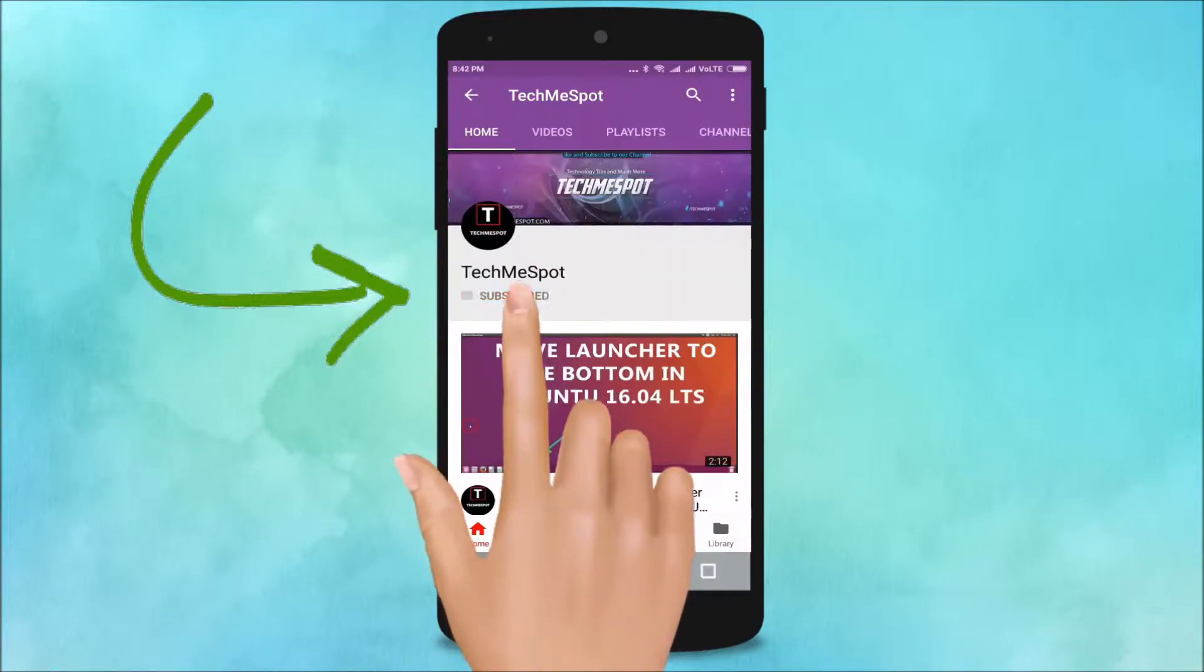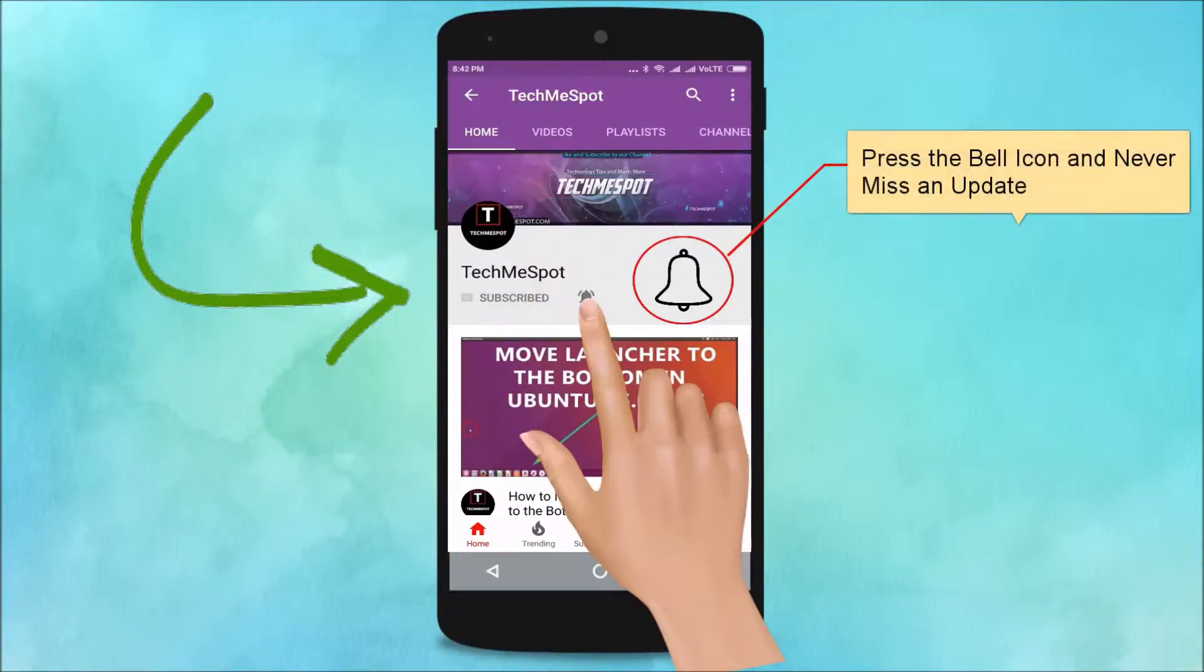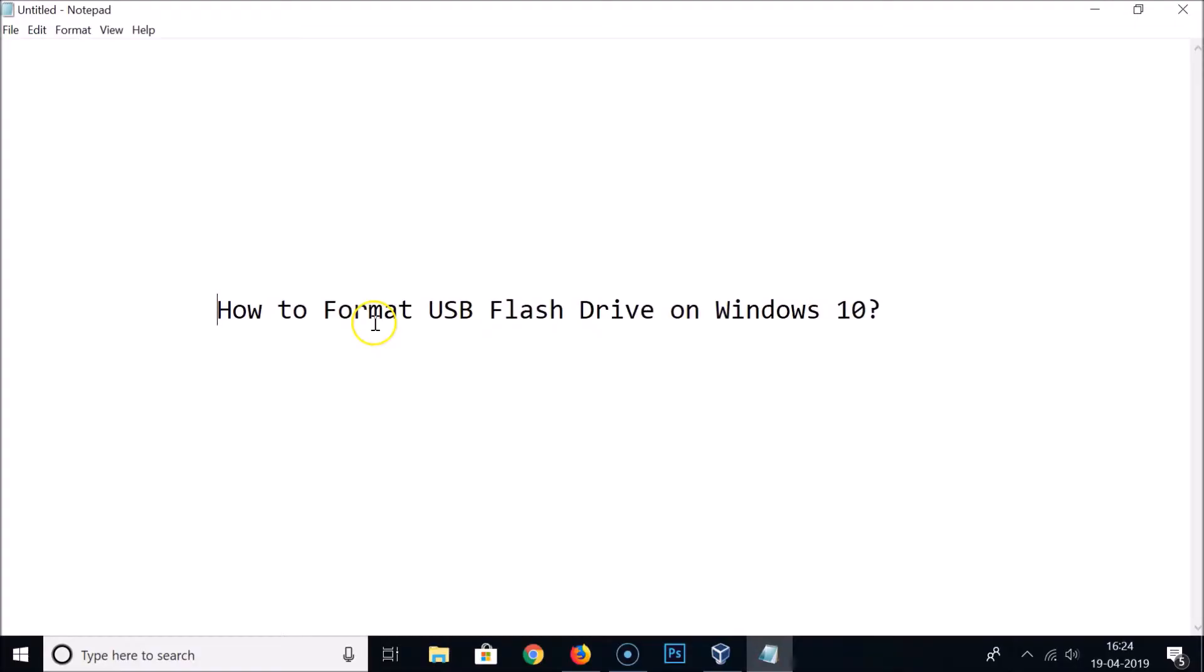Subscribe to TechMe Spot channel and press the bell icon and never miss another update. Hi guys, in this tutorial I'm going to show you how to format a USB flash drive on Windows 10.